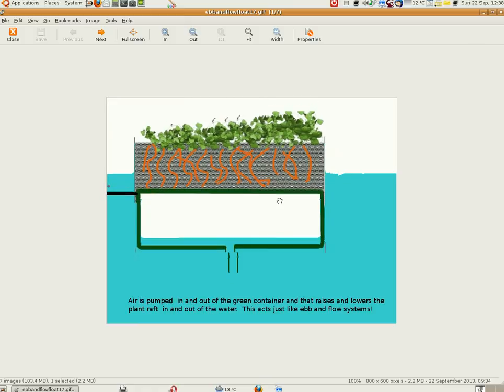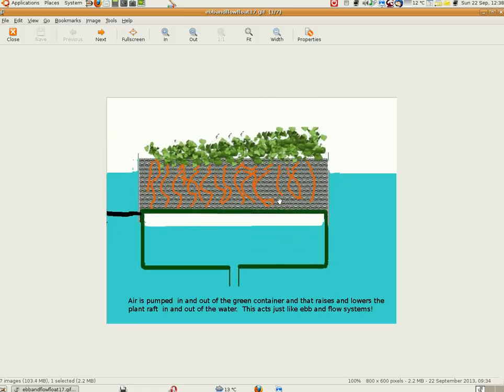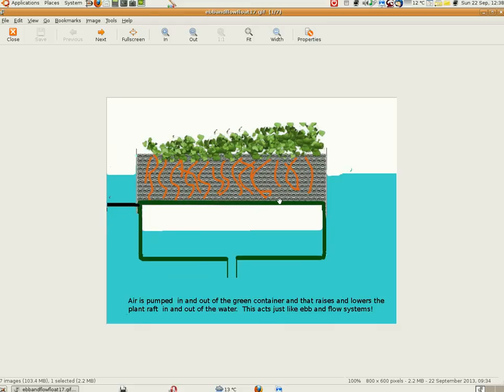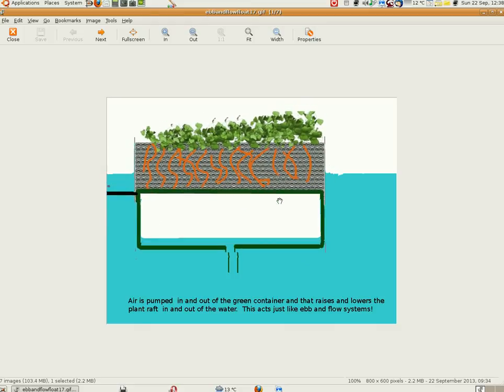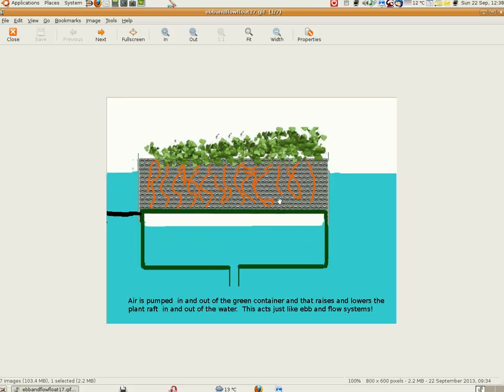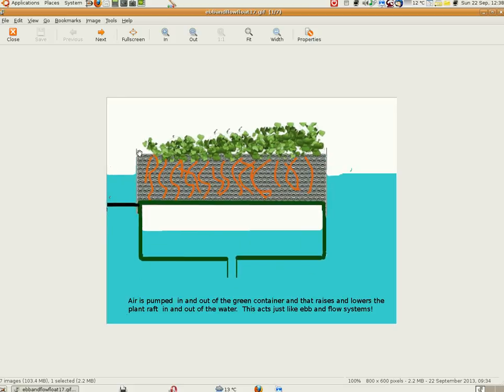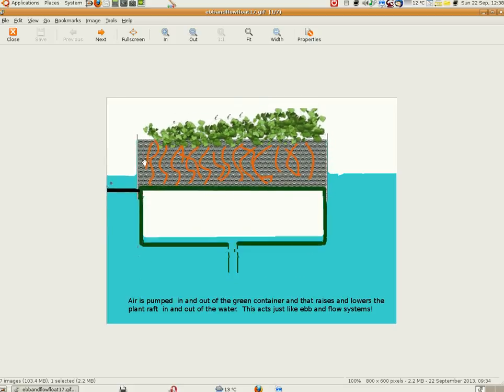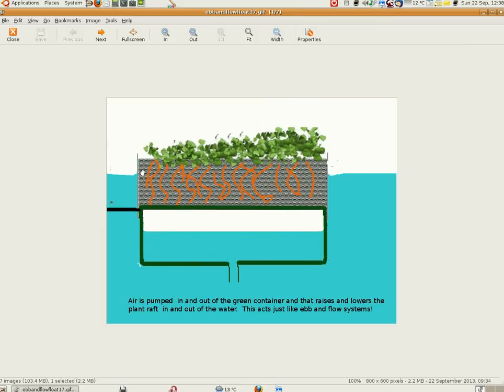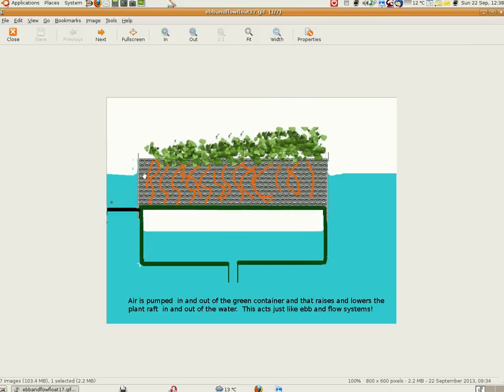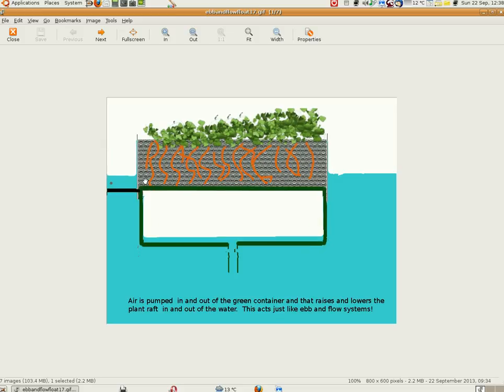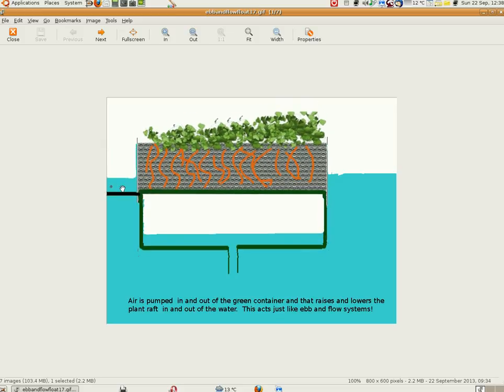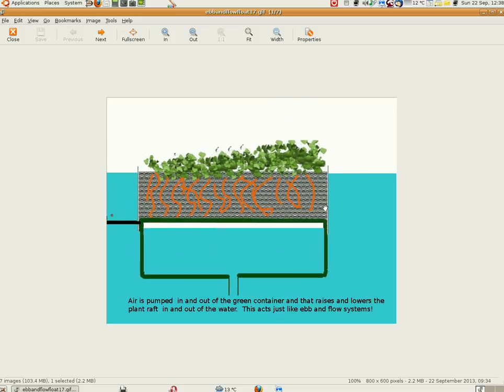The advantage of this over typical raft systems, which just sit in the water with air being bubbled up, is that up here in the roots there is much more surface area for oxygen transfer. The material is washing in and out of the roots every time it goes up and down.